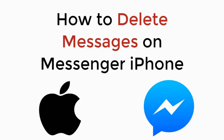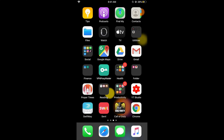In this video we will learn how to delete messages on messenger on iPhone. The process is the same for Android as well as iOS devices, so you don't need to worry if you are on Android.